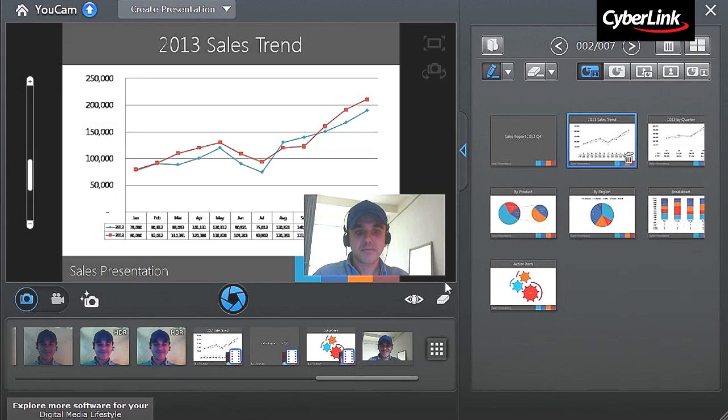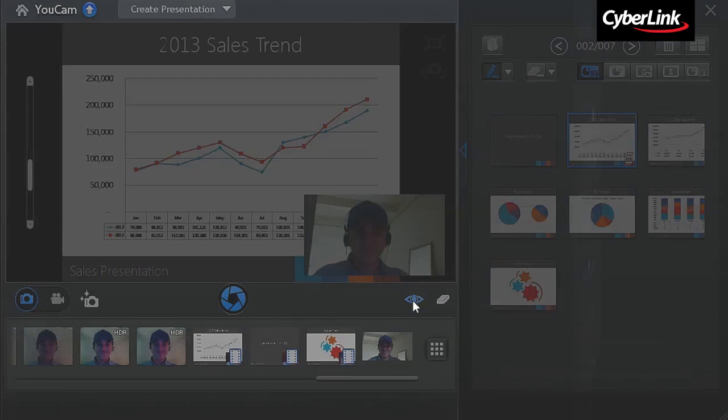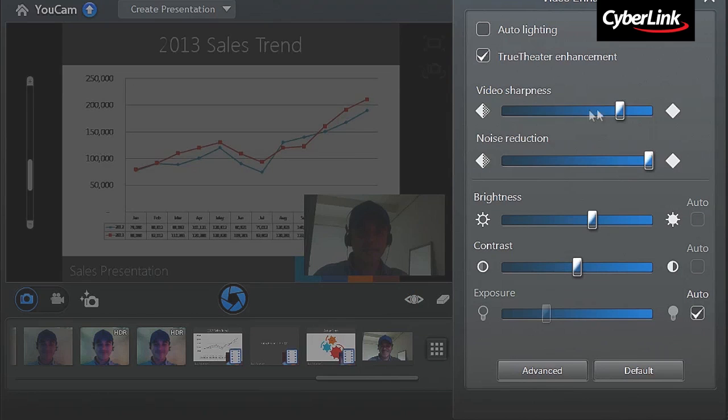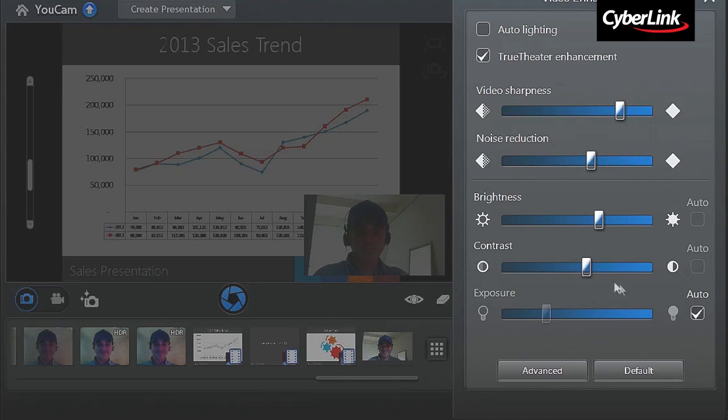Before you start recording, UCAM enables you to optimize your video image with True Theatre technologies. Click the True Theatre icon, then play with the sharpness, noise reduction, brightness, contrast, and exposure sliders to enhance the image.